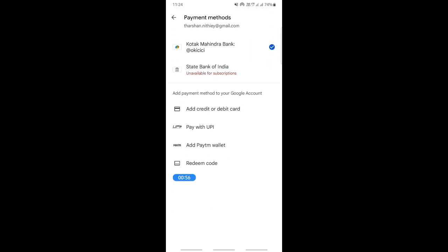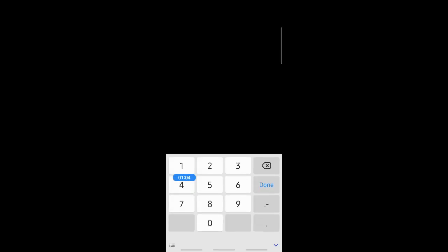If you use a debit card, simply select credit or debit card. Select that, and what you have to do is simply type in your card details, your debit card details.